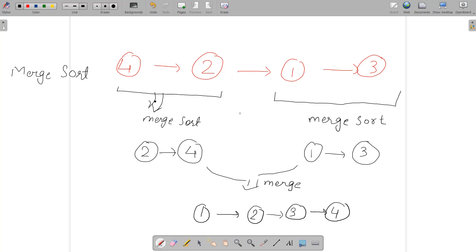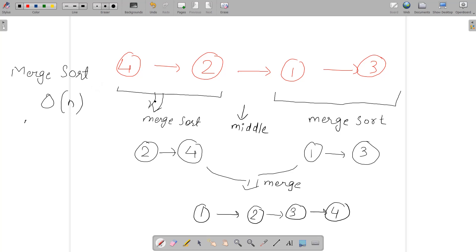A key step is finding the middle node. When dividing an array we use the middle index; with a linked list we need the middle node. In a brute-force approach, traversing from the head to find the middle takes O(n) time. However, we can improve this to O(log n) time complexity using the slow and fast pointer technique.